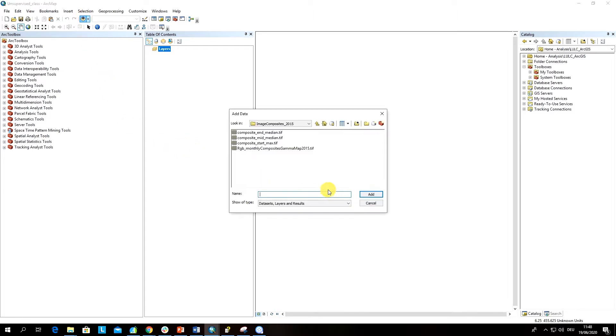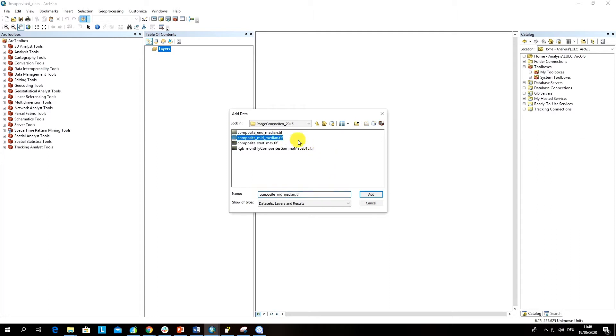I'm going to add this file from my storage on the computer, and I'm going to provide you with this file for classification and training purposes. I'm going to use a median composite of June and July images.